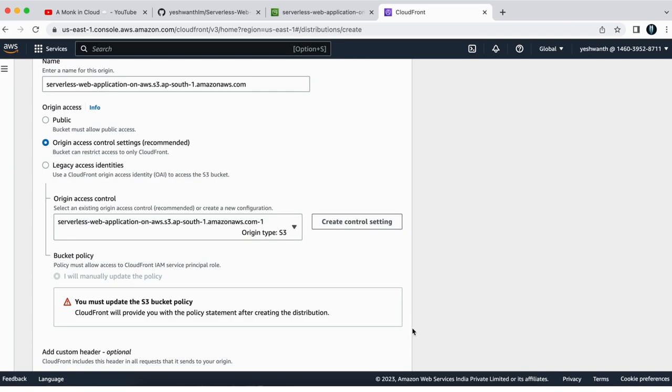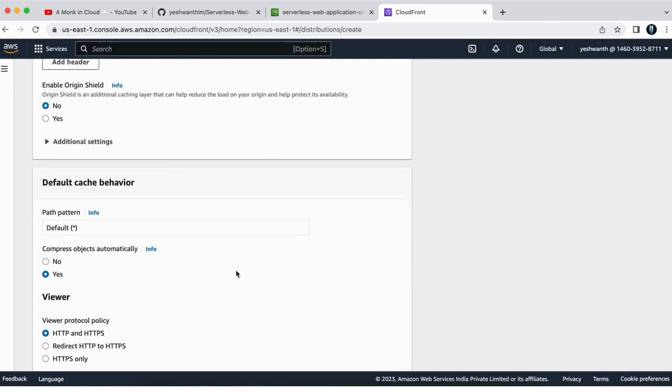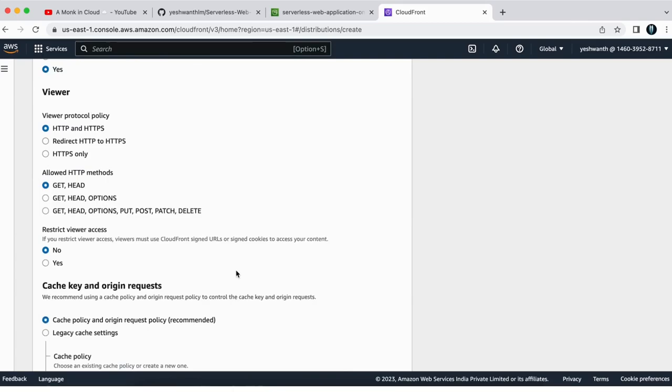So now we have created origin access control. So later on, don't do anything. Just go all the way down, leave everything as default.